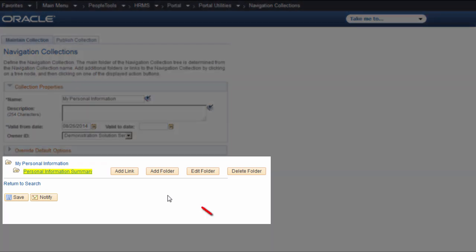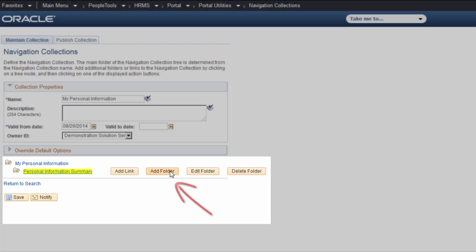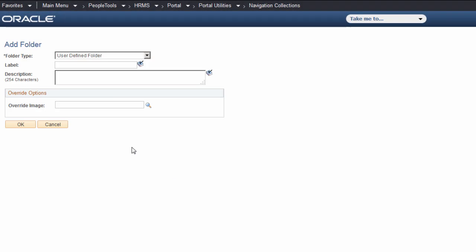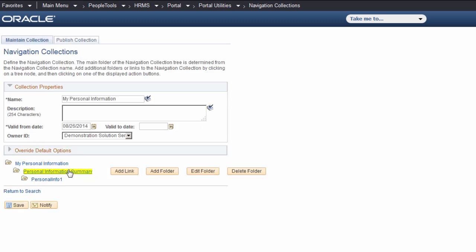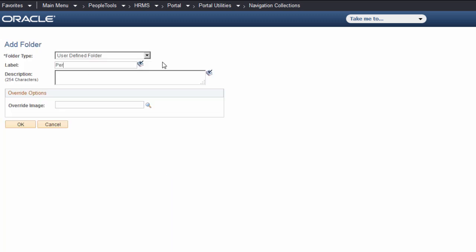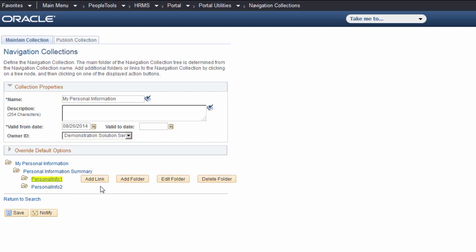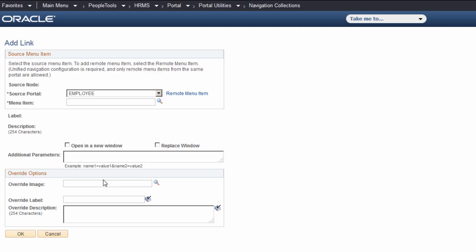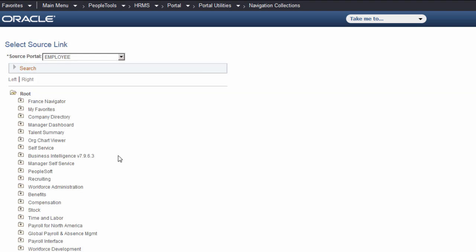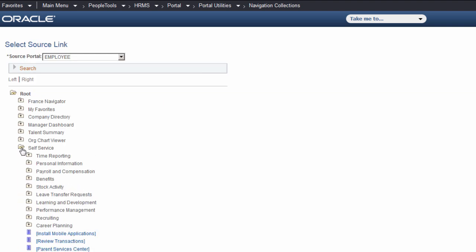Add folders to contain your menu items. Once you've created your folders, use the Add Link button to add menu items, providing links to the information you want to display. Add as many links as you'd like to complete your information.